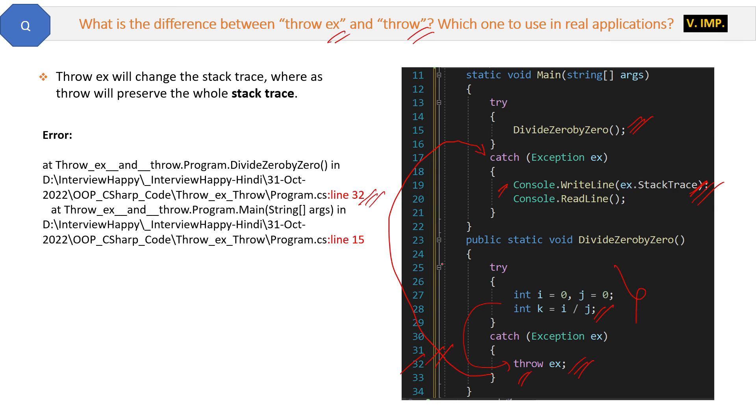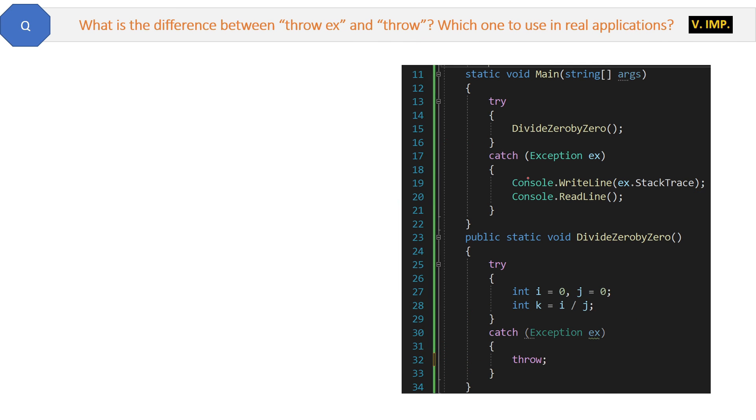All right, so dividing zero by zero is not good. So what we will do now is we will use throw. So this is the example of throw. See, here is the code. We have just replaced throw ex with throw, nothing else. The rest of the body is exactly the same.